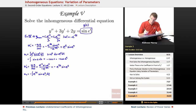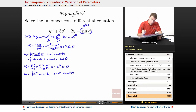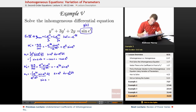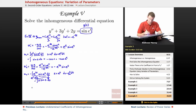That was u2 prime. To get u2, I need to integrate it. So u2 is the integral of negative e to the 2t times sine of e to the t dt. We use the same substitution: s equals e to the t, ds equals e to the t dt. I write e to the 2t as e to the t times e to the t — one e to the t goes into ds, leaving one e to the t, which becomes s. So we're integrating s·sine(s) ds, which is a bit more involved and requires integration by parts.